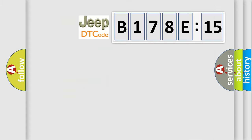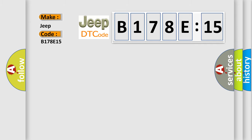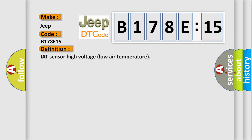So, what does the diagnostic trouble code B178E15 interpret specifically for Jeep car manufacturers? The basic definition is: IAT sensor high voltage low air temperature.